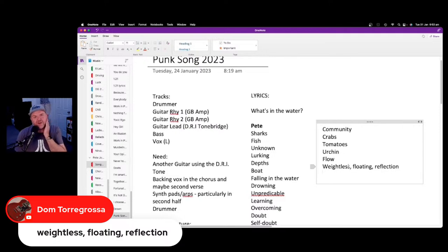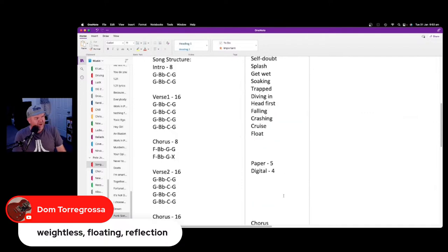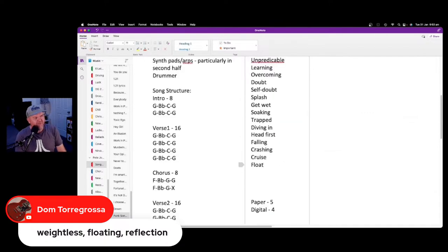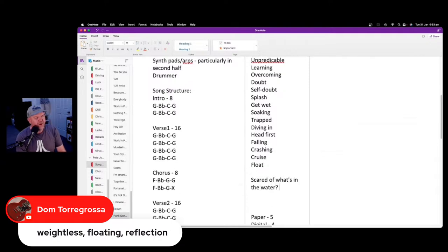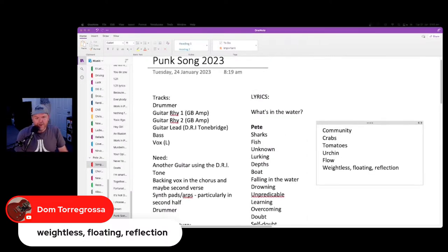If you're scared of what's in the water, maybe you're just scared of your own reflection. So the water is reflecting your own fear back at you — 'scared of what's in the water, or maybe just scared of your own reflection.' I love it, no wonder you're an amazing songwriter. We've also got lies, surprise, satisfied, cries from the chat.